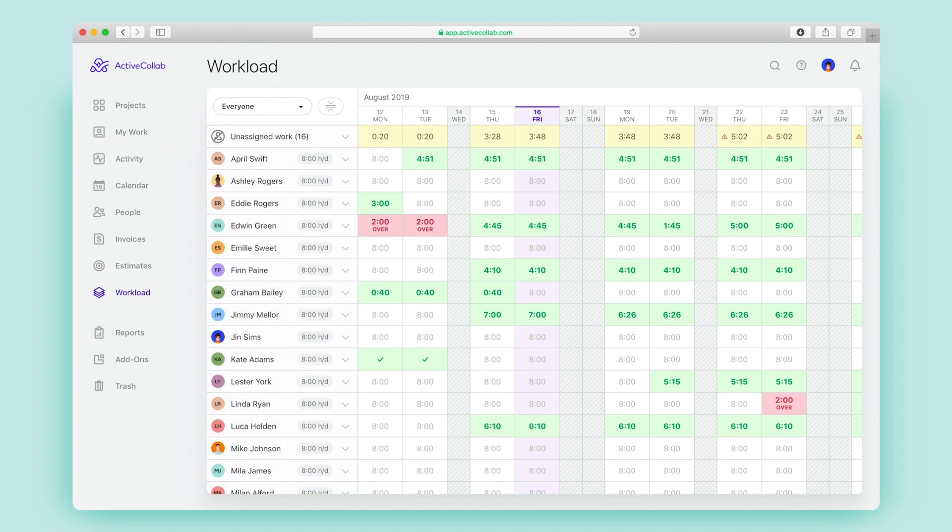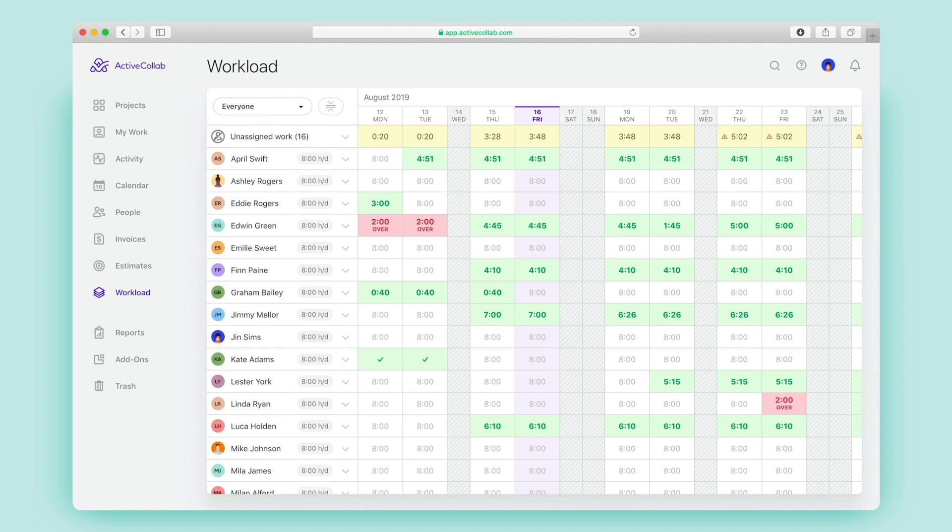On the left, you'll see all the people invited to the projects, along with their daily working hour capacities. They're set to 8 hours per day by default and, if needed, can be changed.